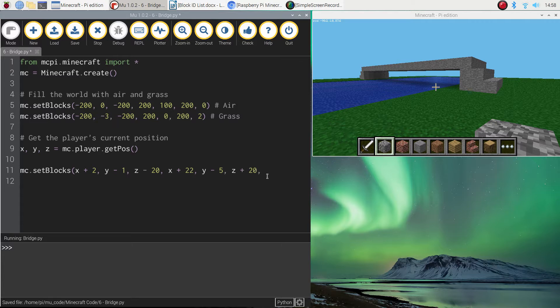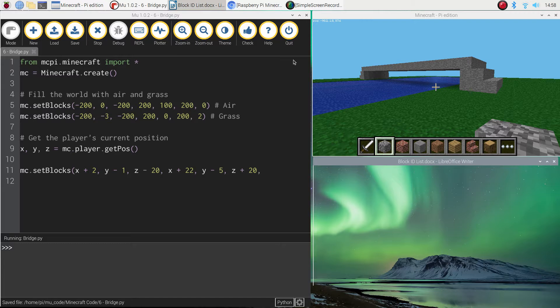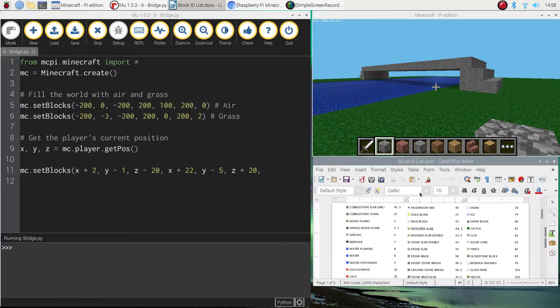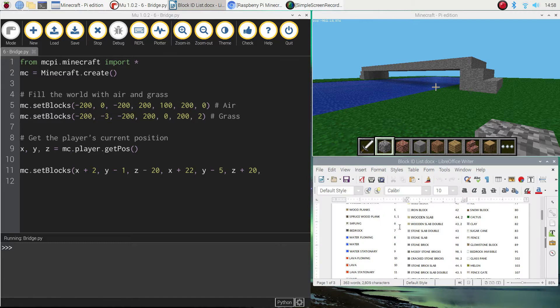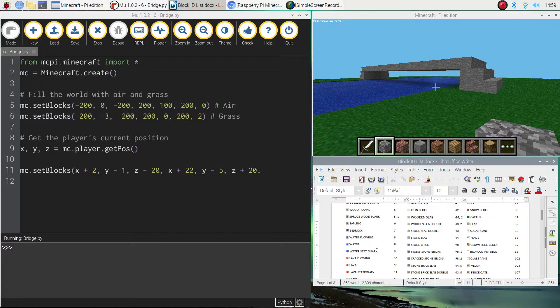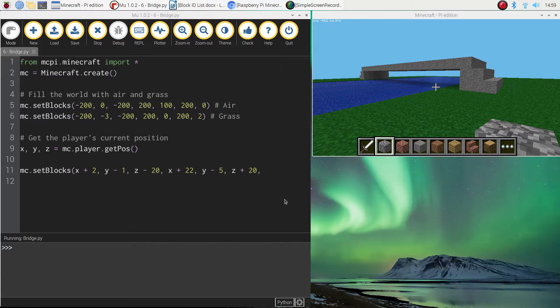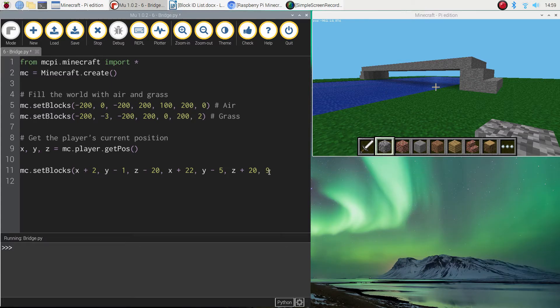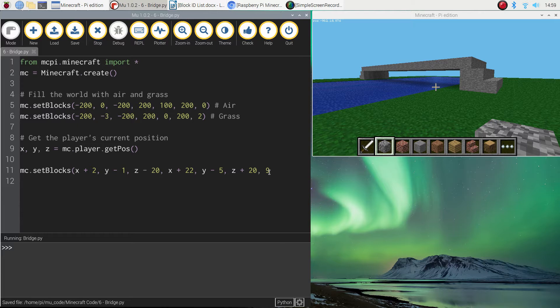Finally, the last number you need to put in is the number of the block ID that relates to water. So if we look through the list here, we can either have water flowing or we can have water stationary. I'm going to stick with the stationary water. It's not going to go anywhere because it's built into the ground. But just in case, I want to make sure that I use the number 9 because I don't want this water oozing out everywhere.